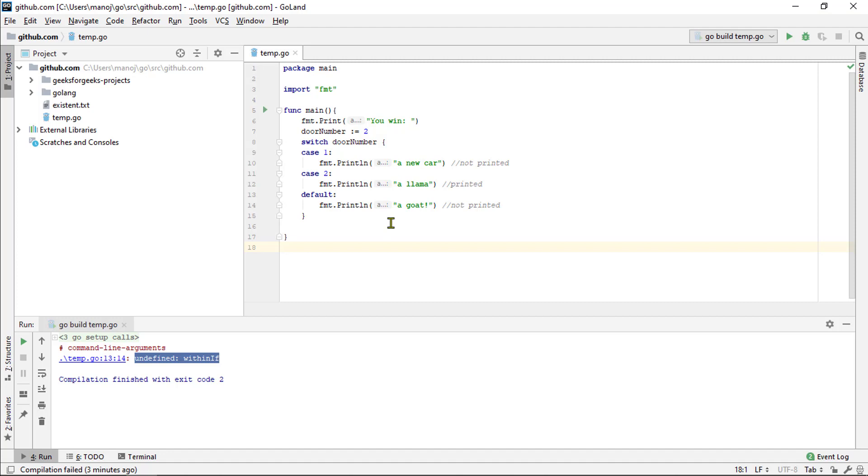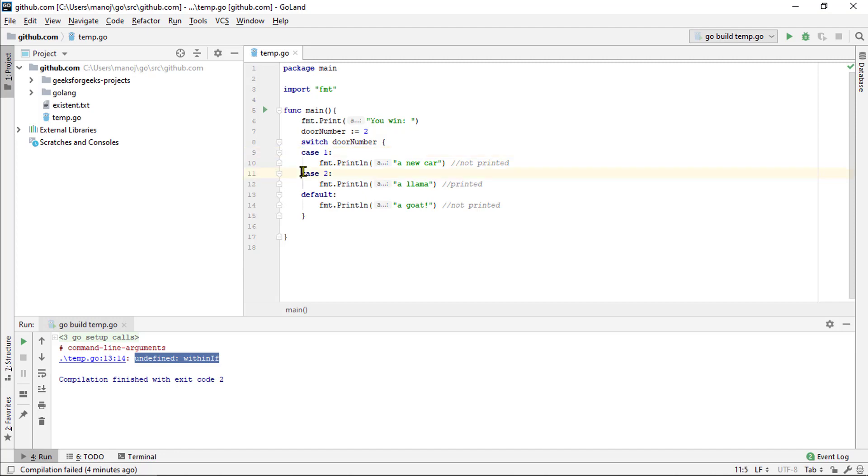You specify the expression, you want to switch on case statements, which possible values for that expression and then code that would run on each case. You can also add the default case at the end that will run if none of the other cases match.